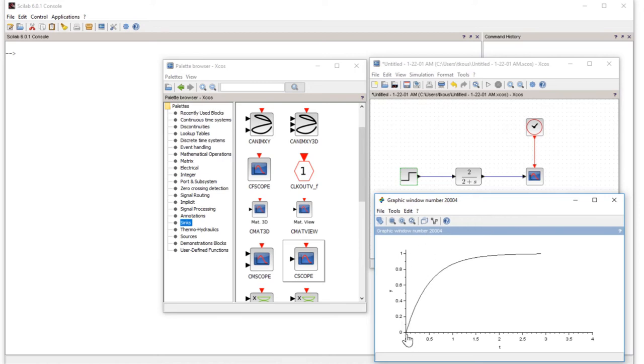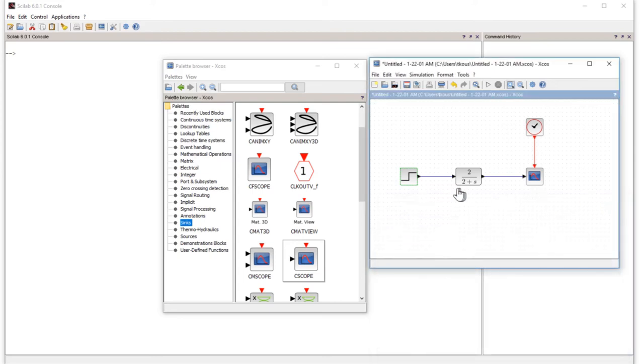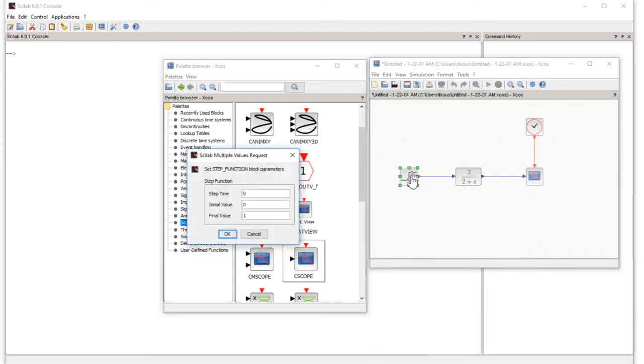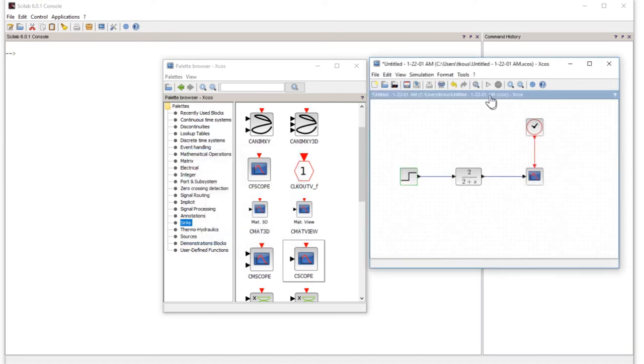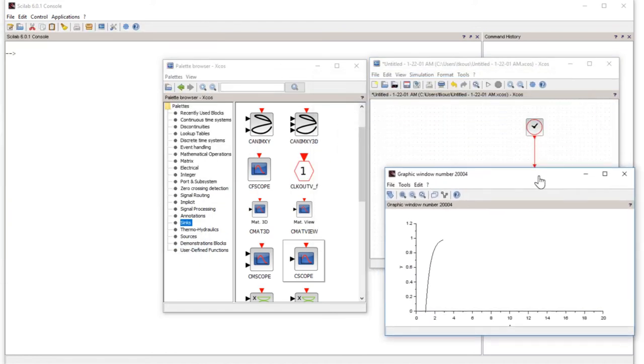Let's close this and if we apply the step time of 1, for example, if you put 1 here and run the simulation again, as you can see, now our step function is applied at time 1, so it's a delay of 1 second.